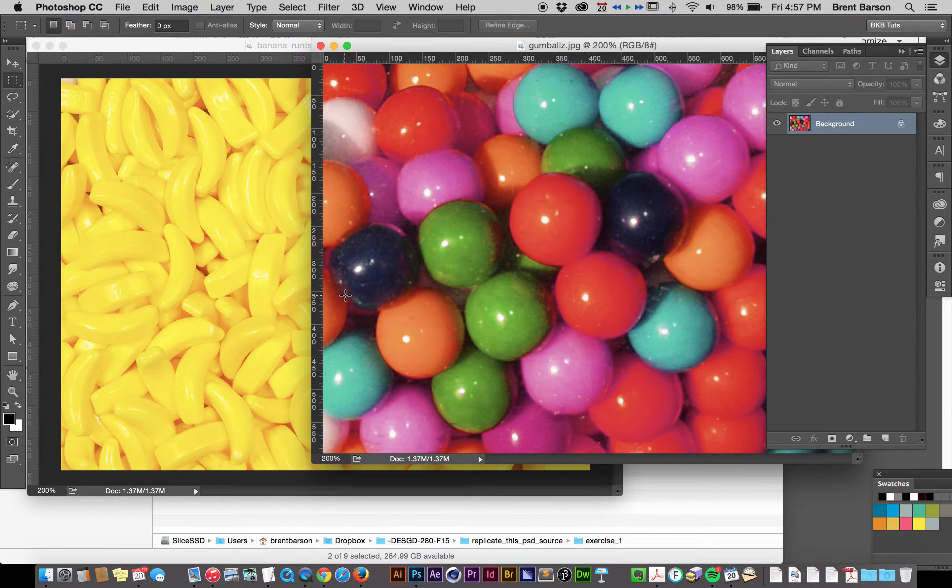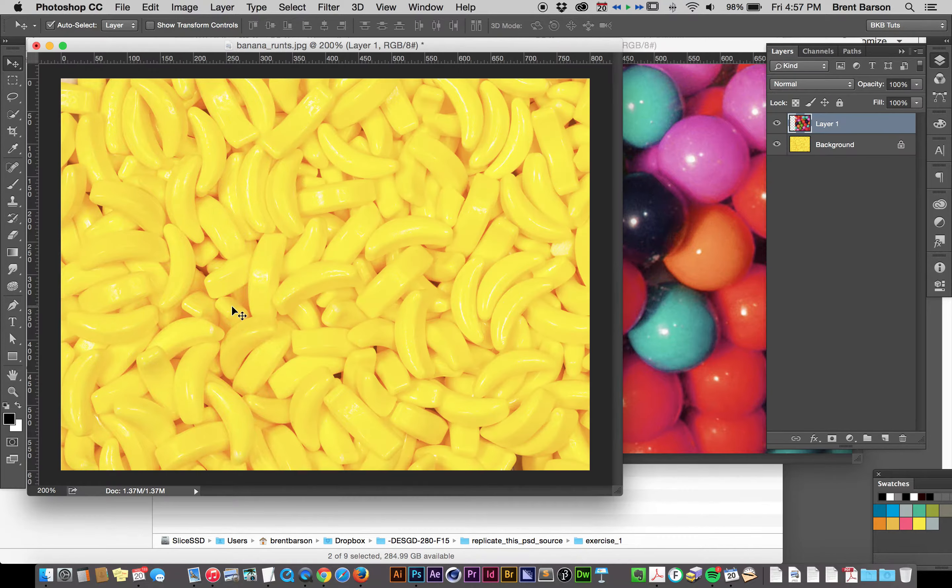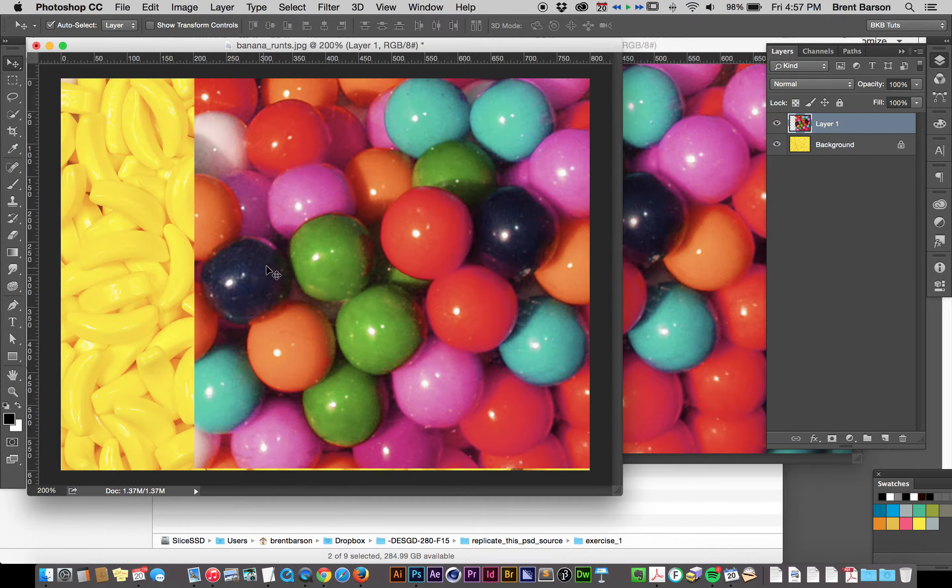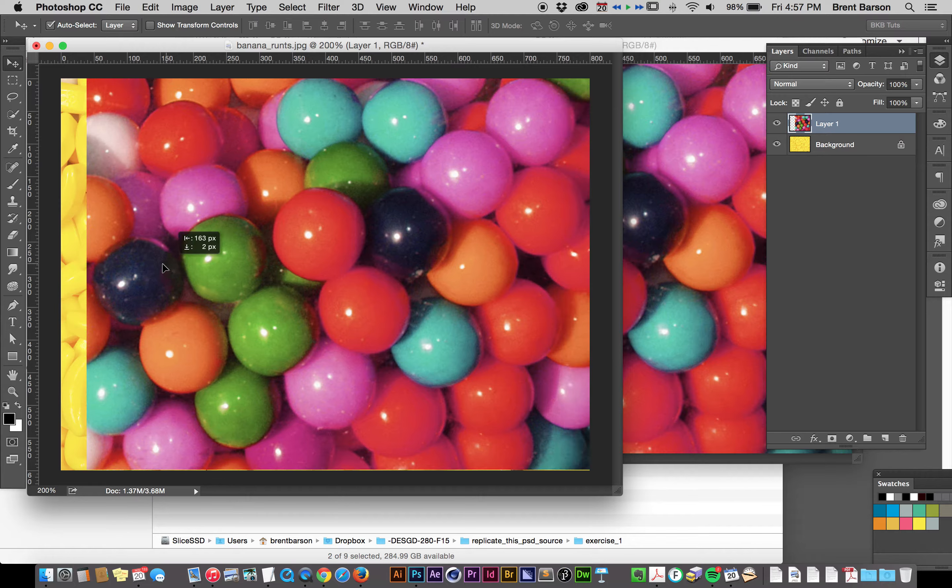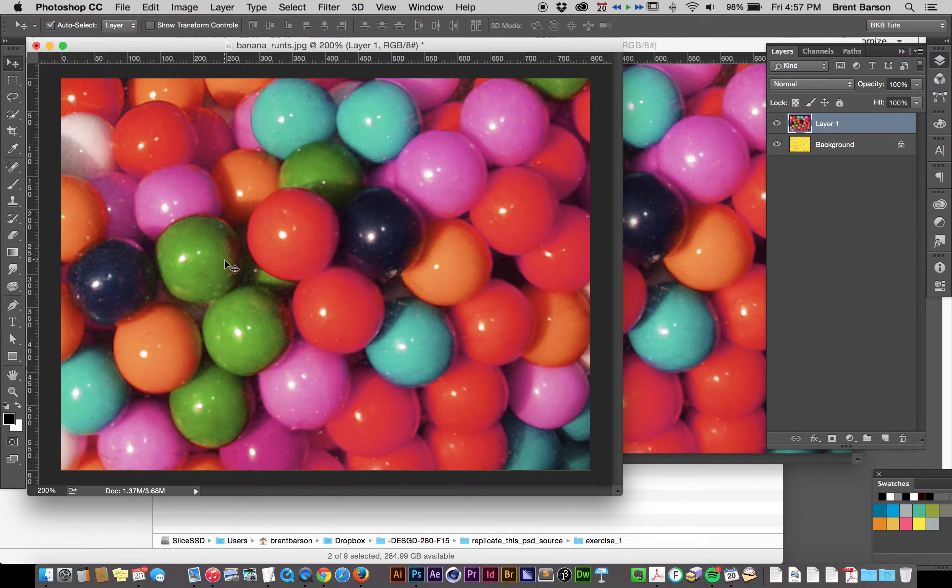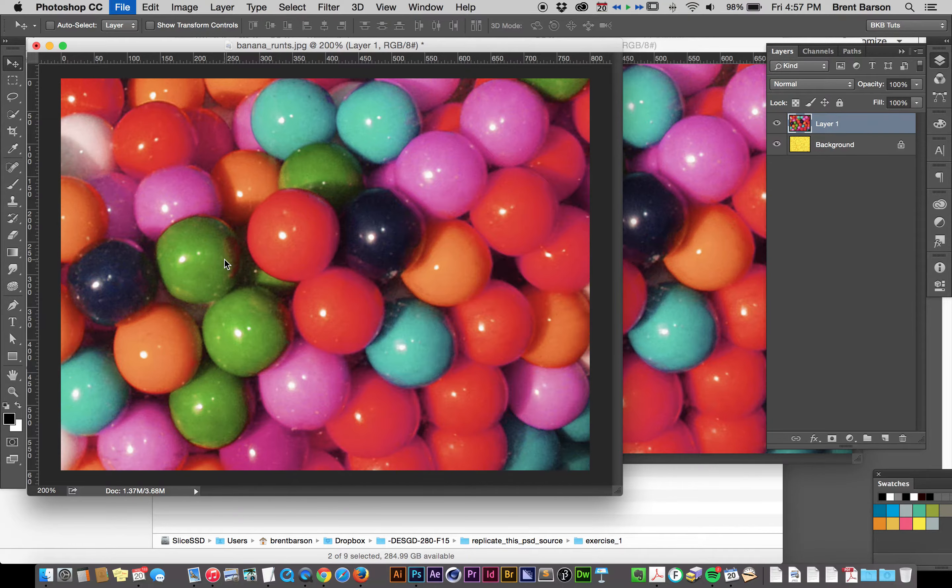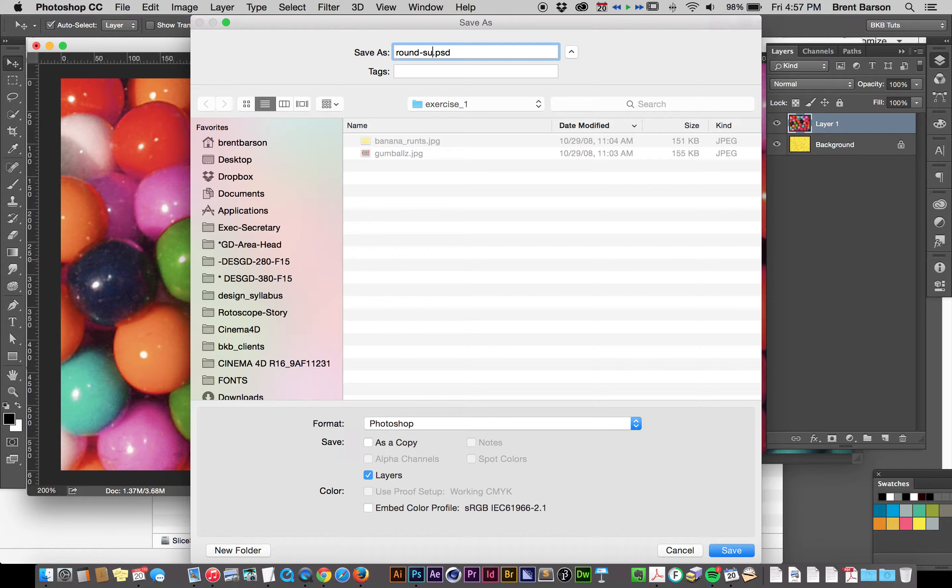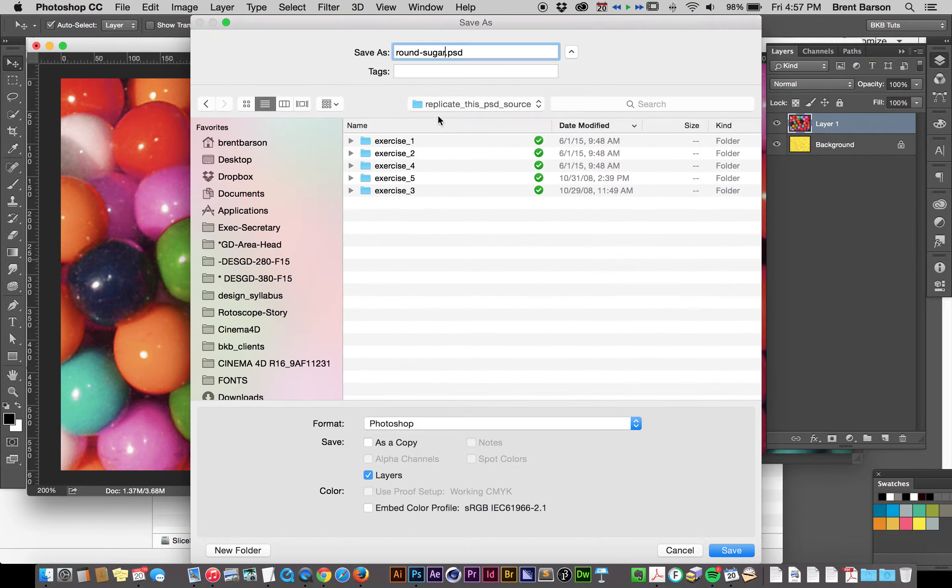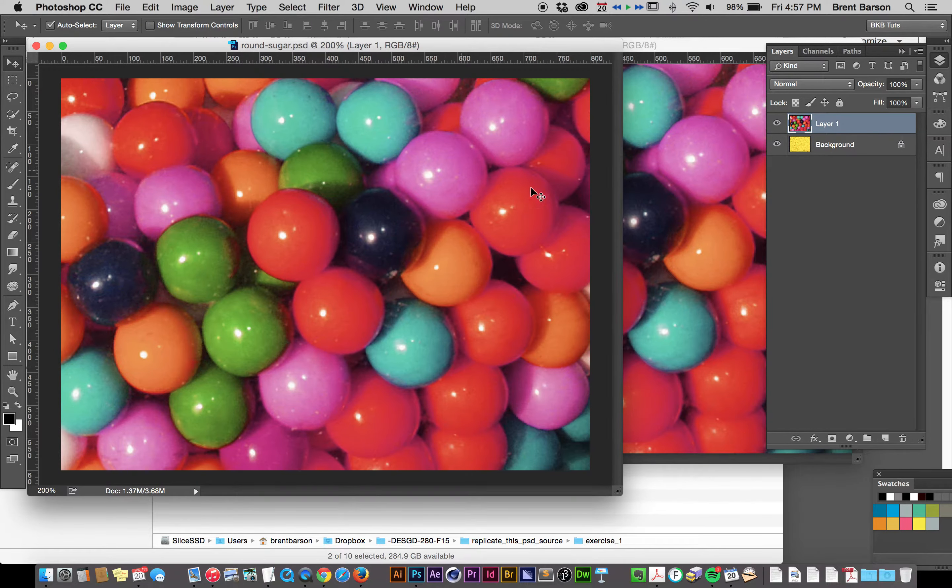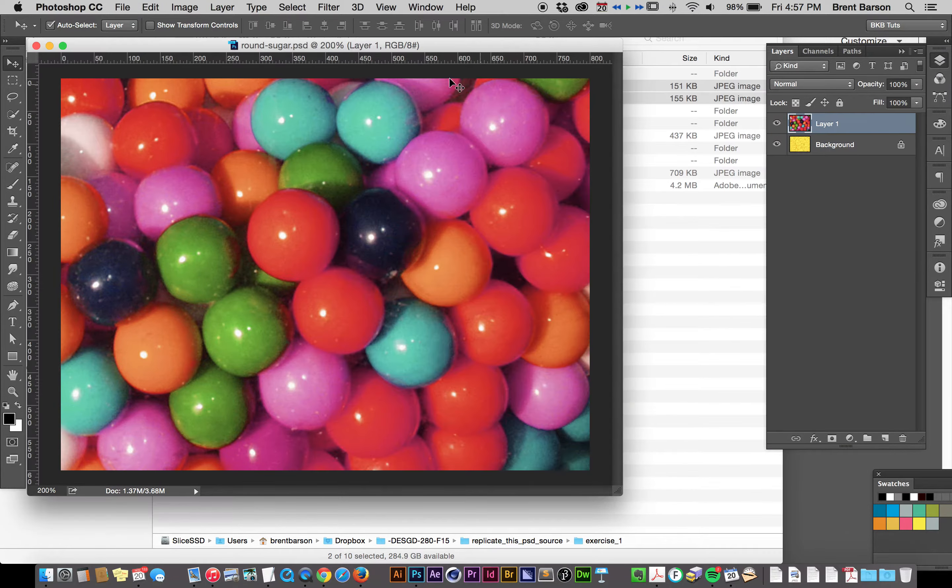First thing we're going to do, we know we need one document with multiple layers, so let's just drag our Gumballs layer over into the Bananarunts layer. Now the Bananarunts layer was a JPEG, so let's save as, let's go ahead and save this as RoundSugar.psd. And we will save this in our Replicate This PSD folder. Alright, so we have two layers now, and I'm going to close Gumballs because I don't need it anymore.